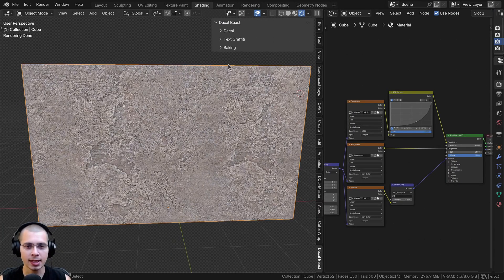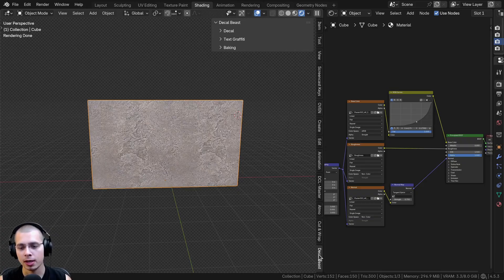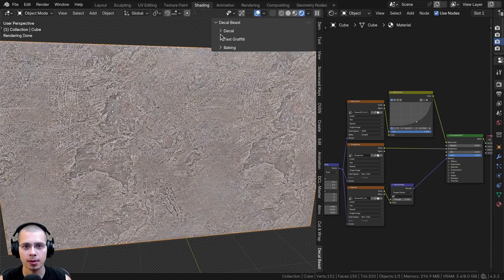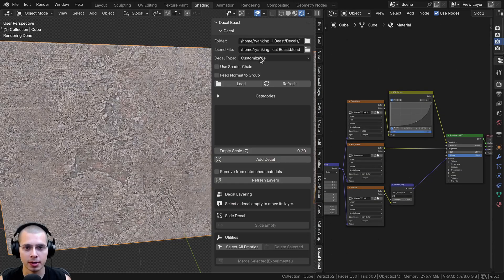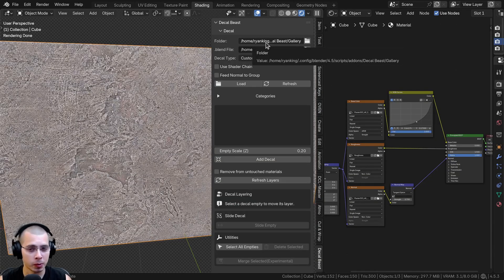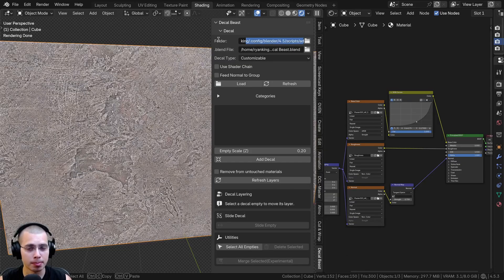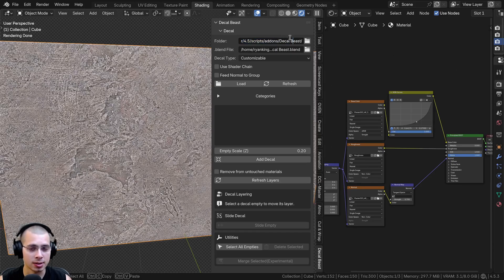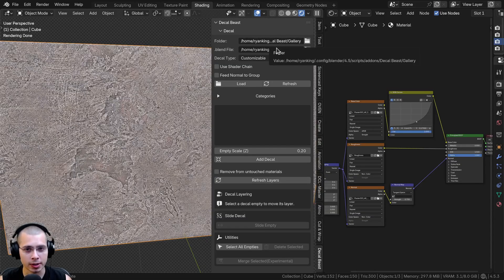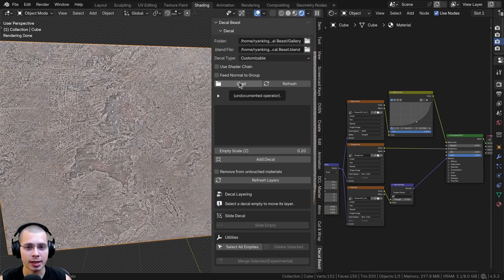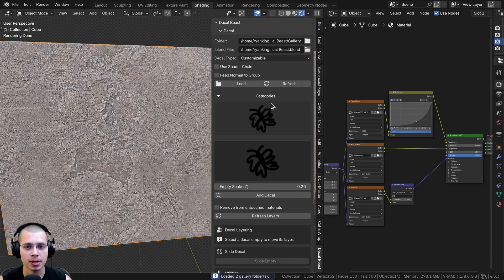If you press the N key to open up the side panel, you can scroll down and find the Decal Beast tab. I'm going to open up the first tab — the Decal tab. What's cool is the add-on already comes with some built-in decals. You can see it's pointed to the dot config folder, Blender version, scripts, and add-ons — where the add-on is installed and where the decals are stored. Click on Load and it will load up the decals.